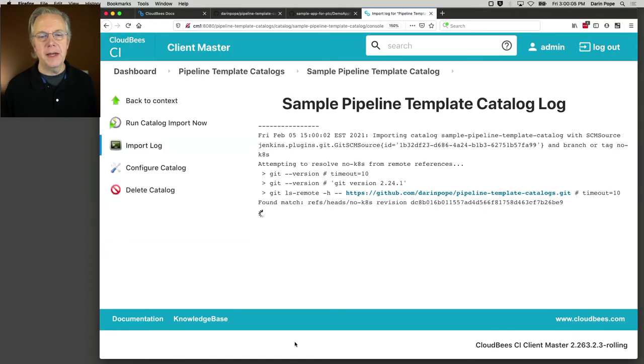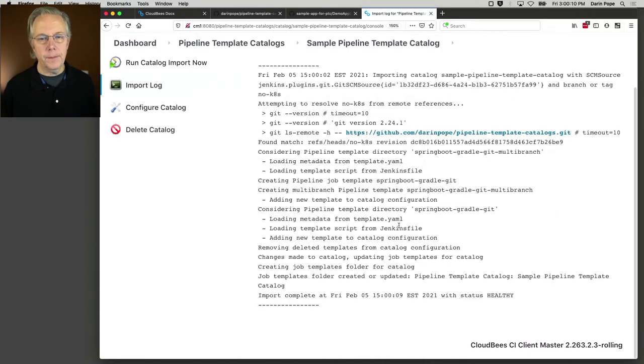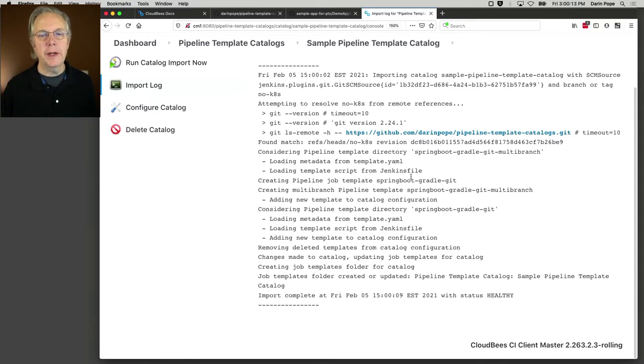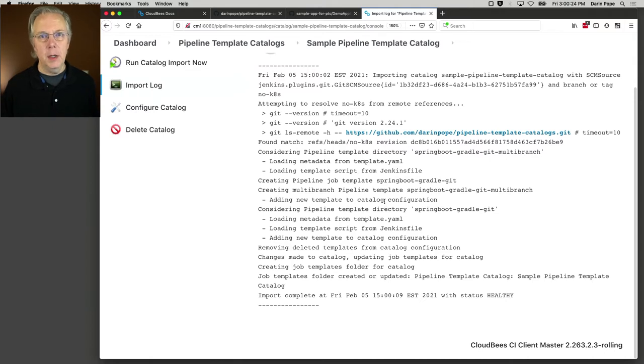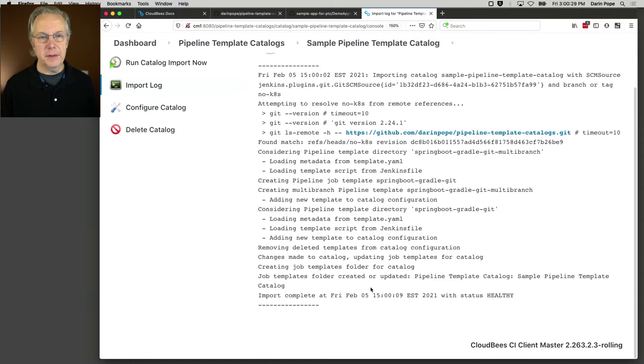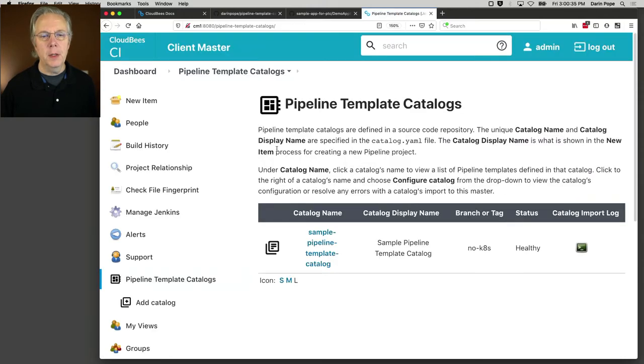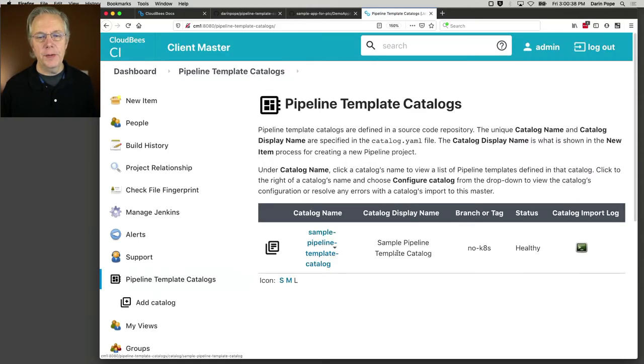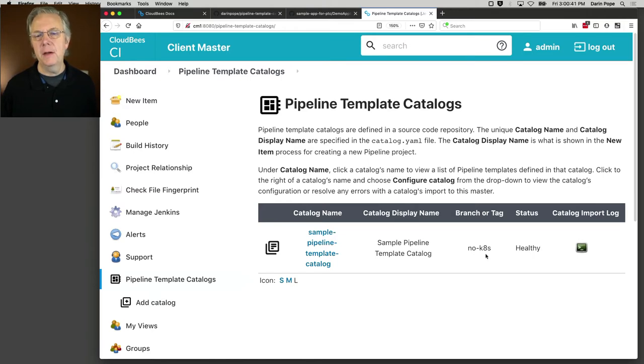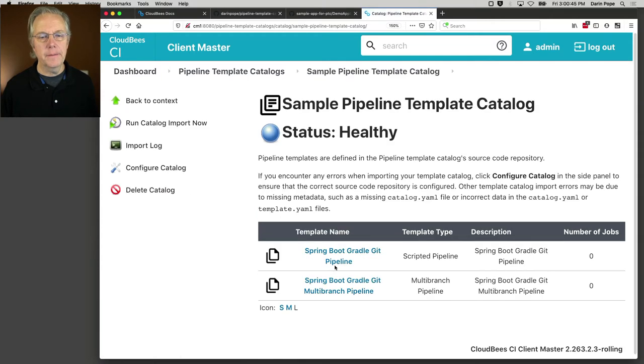You'll see as it goes through, it's going to bring in that pipeline template catalog repository. It's going to scan, looking for all of the templates that are defined there. We actually have two there. We'll take a look at those in a moment. And then that's it. So now if we click on pipeline template catalogs in the breadcrumb, we'll see sample pipeline template catalog with the display name, the branch or tag, and it's showing that it's healthy. Let's click into this catalog. We can see that we have two templates defined. We have a spring boot gradle git and a spring boot gradle git multi-branch. In this video, we're only going to be focusing on pipeline and not on multi-branch.